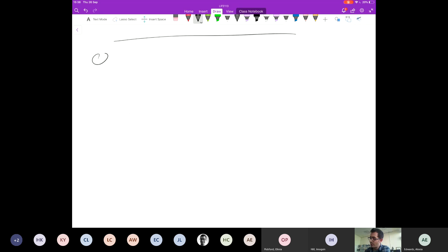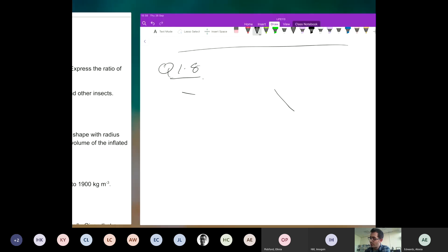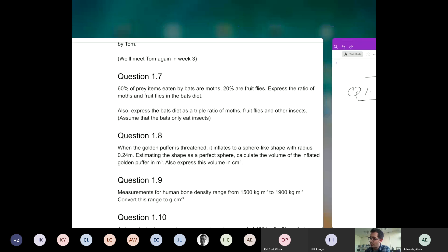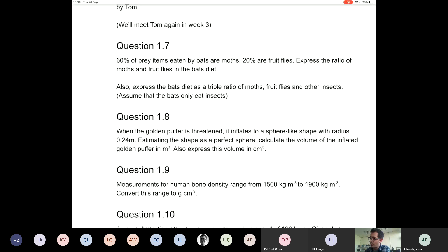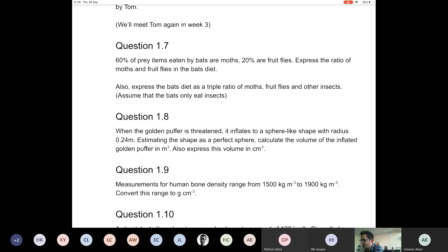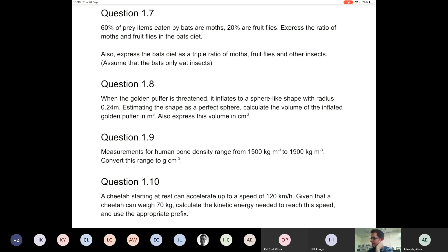Back to the cheetah — question 1.10. The cheetah weighs 70 kilograms and its top speed is 120 kilometers per hour. I want to calculate how much kinetic energy it takes to go from a standing start to 120 kilometers per hour. There is an equation: the kinetic energy of a body moving at constant velocity is E equals ½mv². That's the amount of kinetic energy. It didn't have any kinetic energy to begin with because it was standing still, so the total energy to go from zero to 120 must equal the kinetic energy gained.